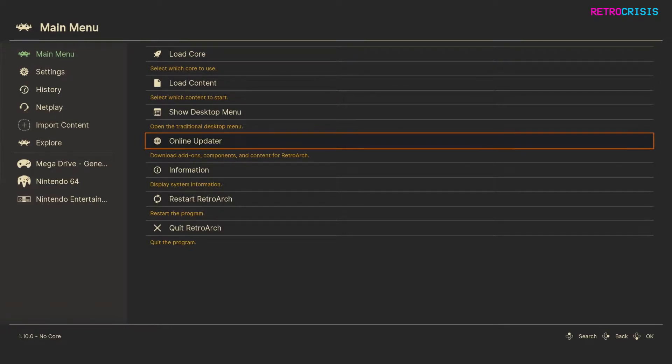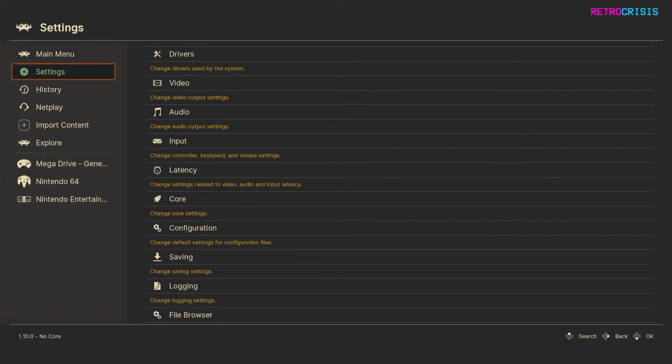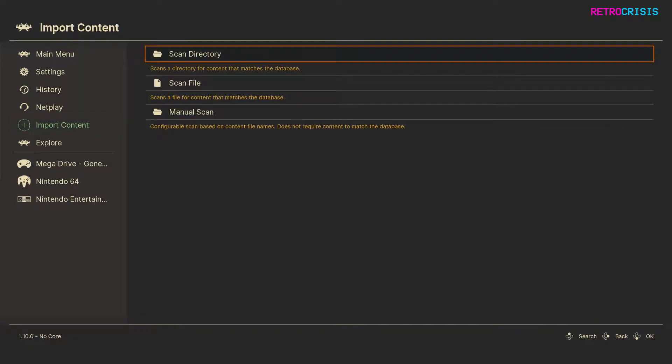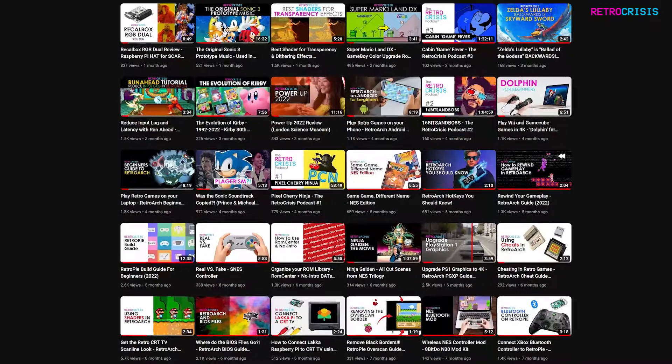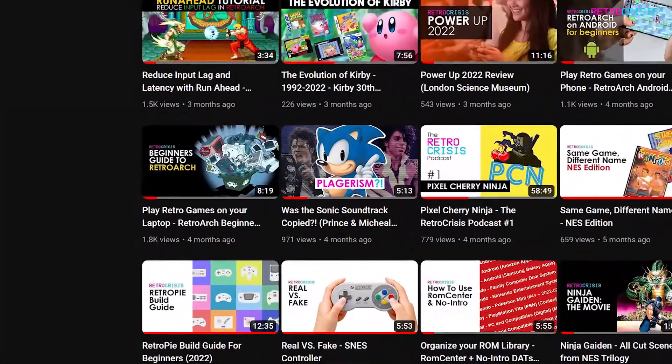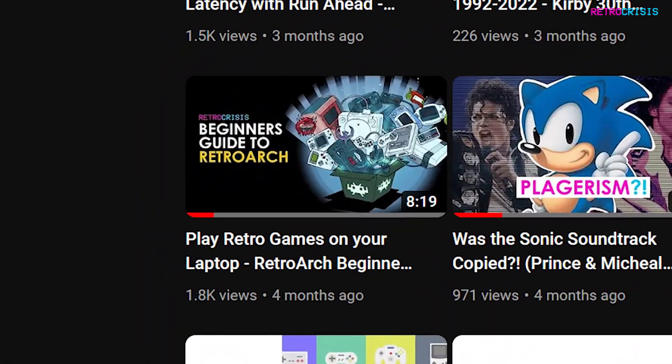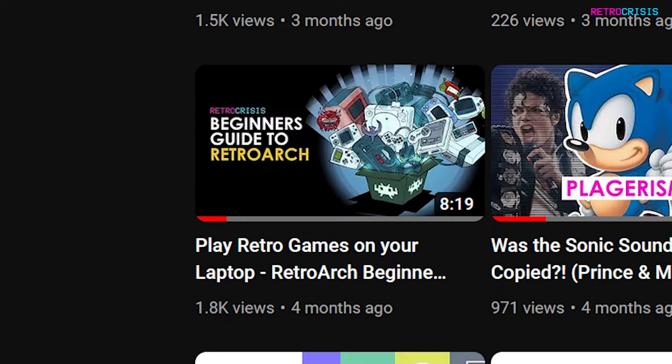The next thing you want to do is make sure that your games are imported and are readily available within a RetroArch playlist. So you want to go to Import, and you want to go to Scan Directory, and then simply just find the folder wherever your games are located, and make sure they're imported. I won't show you how to do that in this video. I do have a beginner's guide to RetroArch that you can watch at your own leisure.